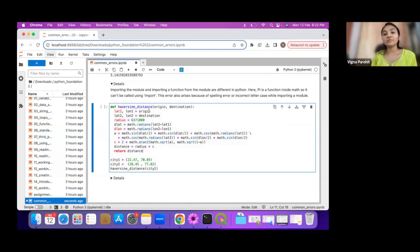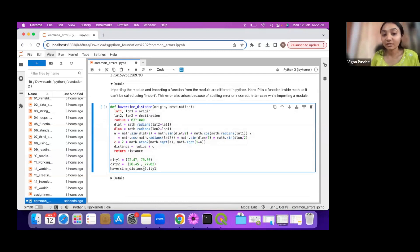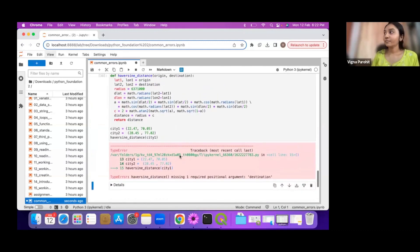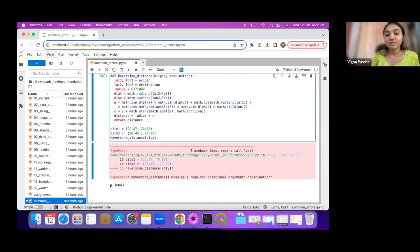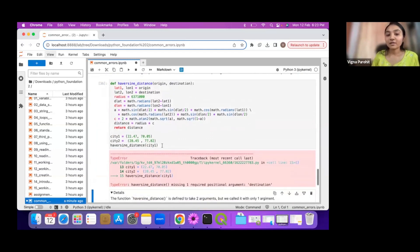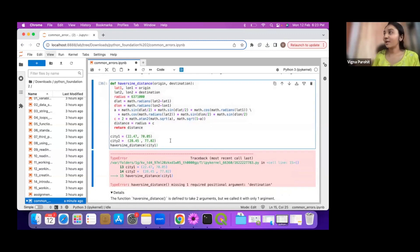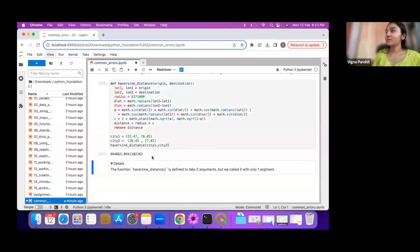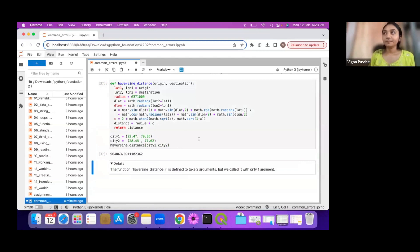In the last one we have a haversine distance function. We have an origin and destination and we call the function providing coordinates for both to get the distance. When I run it, I get a TypeError: missing one required positional argument — destination. The function requires two positional arguments, origin and destination, but we are only providing one. City2, which is the destination, is missing. Once I add the missing argument it correctly returns the distance.